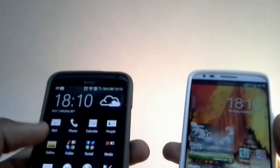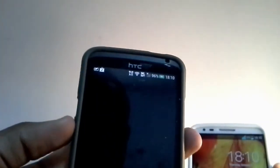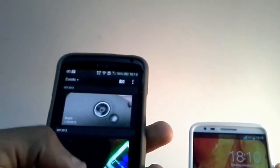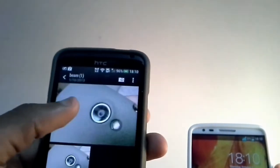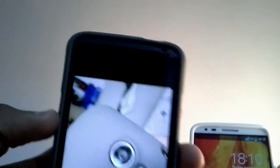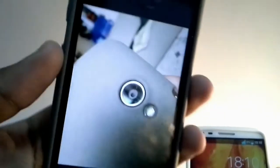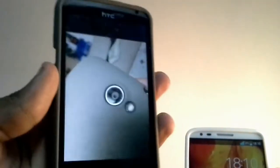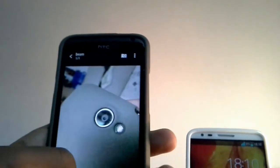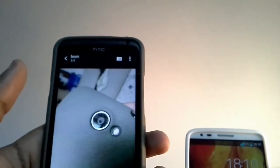So I'm going to go into my gallery and I'll select this picture I took right here and it works with any file you want. All you need to do is hit the share button.